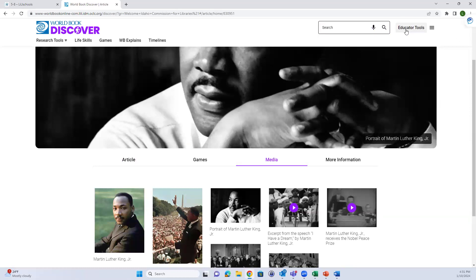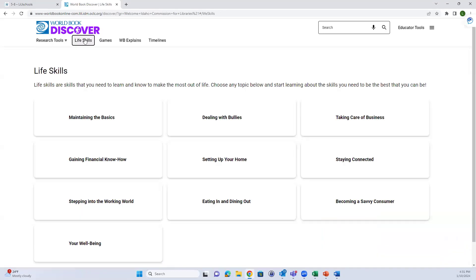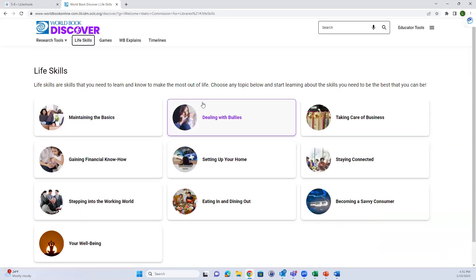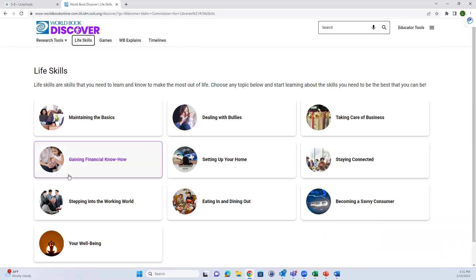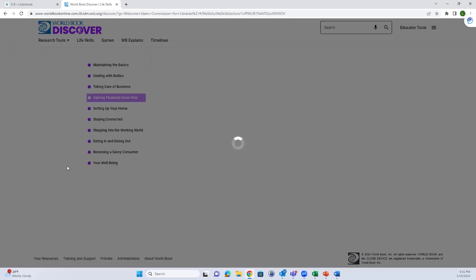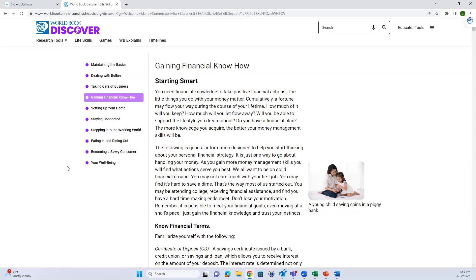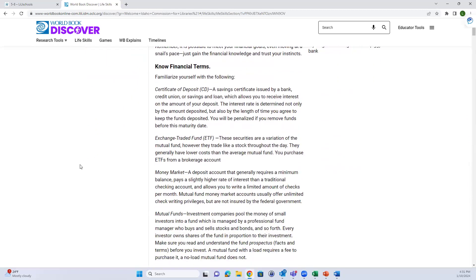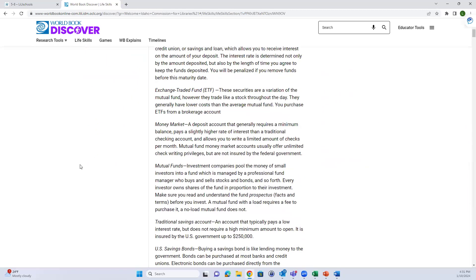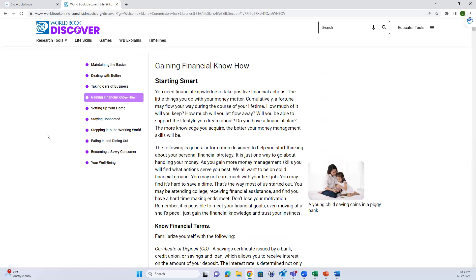The educator tools button is still available at the top. The Life Skills Center at the top is really neat - I was talking to somebody who works at a bank about the gaining financial know-how option under World Book Discover. It's a great resource, and even if students aren't struggling with reading, there are some really cool tools in World Book Discover for them to look through.